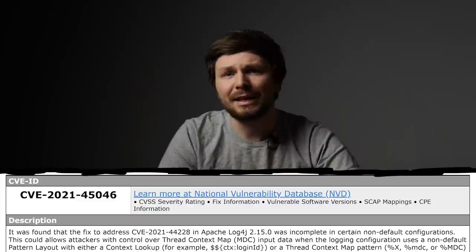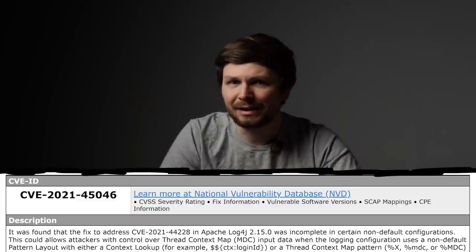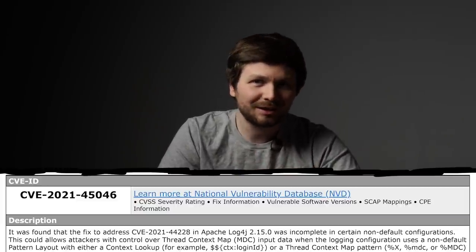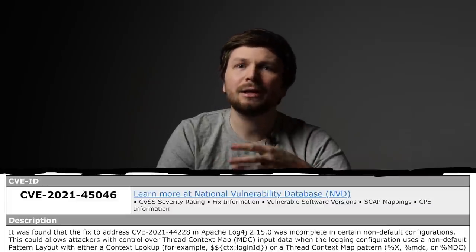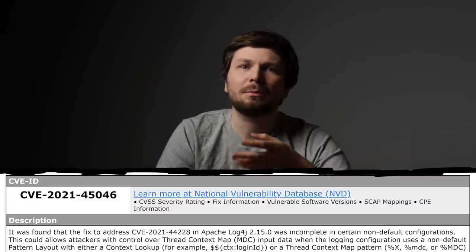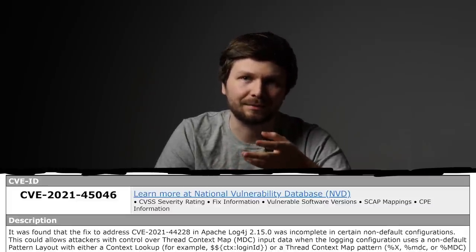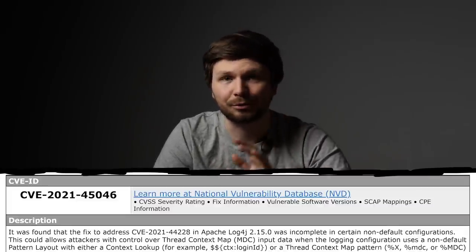Now this second CVE is not as bad as the original log4j vulnerability, but I think it's very interesting and we can learn a lot more about secure software design again. It's going to be worth it, I promise.